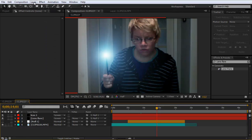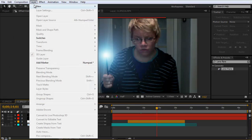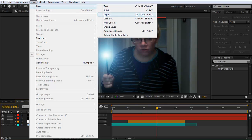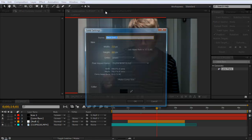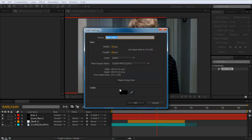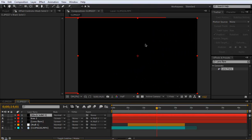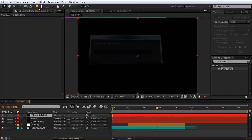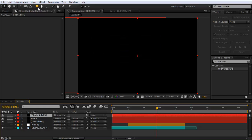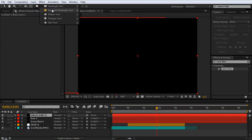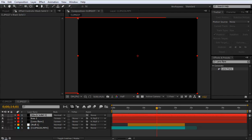Next go to layer and create a new solid. Because I want to make a vignette. And then click here on the little arrow. And choose the ellipse tool.